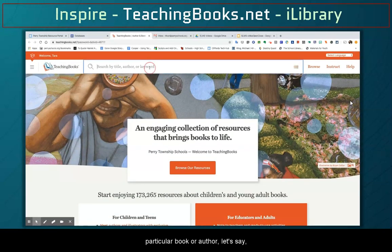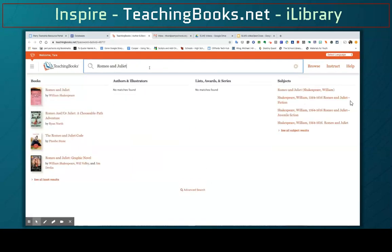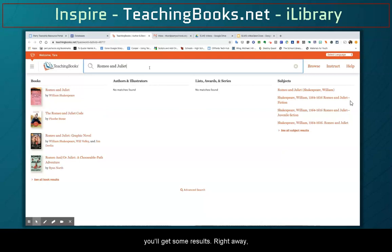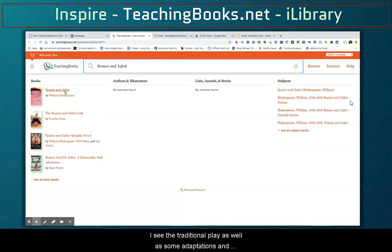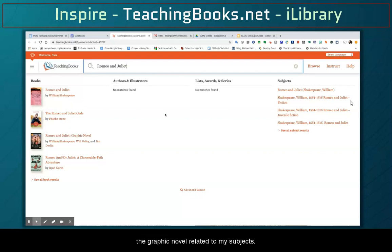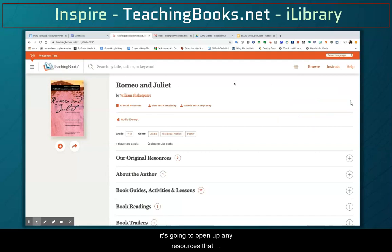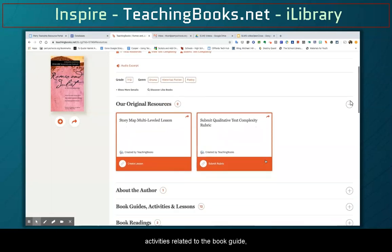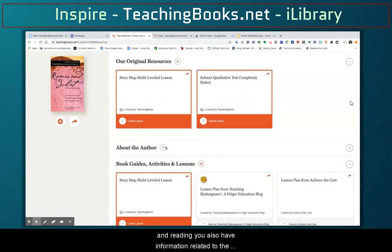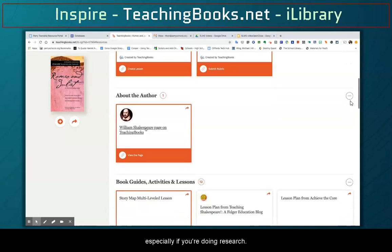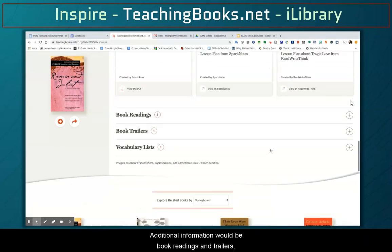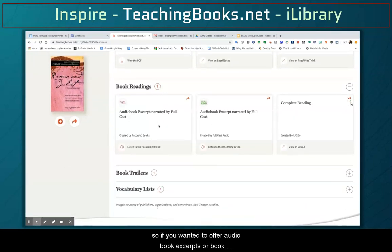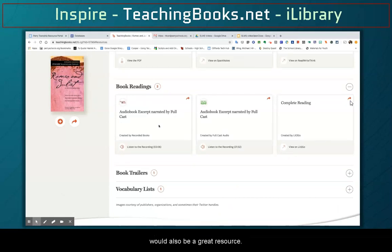If you want to find resources related to a particular book or author — let's say Romeo and Juliet — you can type in your subject and you'll get some results. Right away I can see the traditional play as well as some adaptations and a graphic novel. If I click on the play, it's going to open up any resources that teachingbooks.net has related to this title. We have 17 total resources, some curated by teachingbooks.net such as lesson plans, rubrics, activities related to the book guide, and reading. You also have information related to the author, which is great especially if you're doing research. Additional resources include book readings and trailers, so if you wanted to offer audiobook excerpts or book trailers related to your unit, this would also be a great resource.